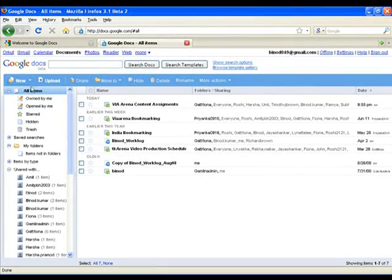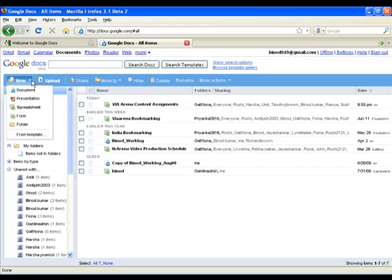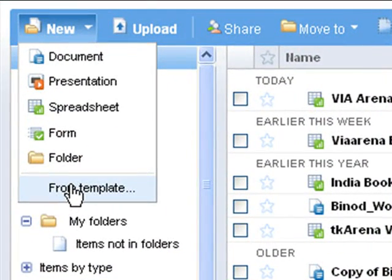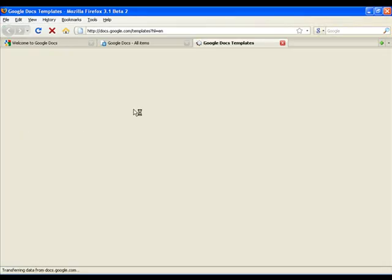You can access the gallery of templates by selecting from templates from the file menu in the Google Docs main interface.